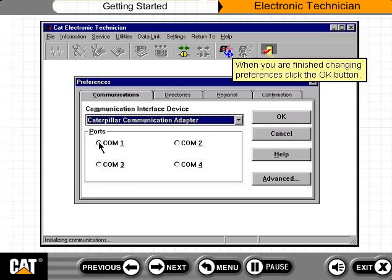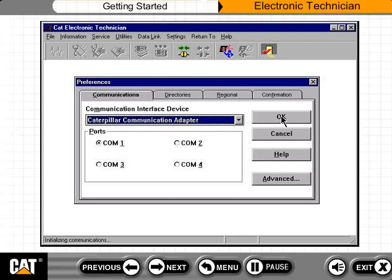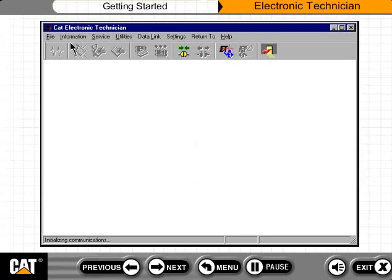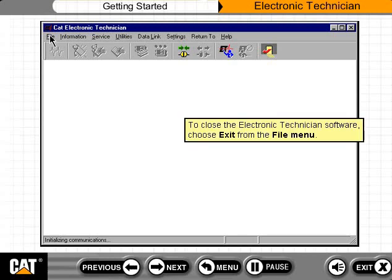When you are finished changing preferences, click the OK button. Once the preferences are set, you need to exit the Electronic Technician software and make sure that your communication adapter is properly connected. To close the Electronic Technician software, choose Exit from the File menu.